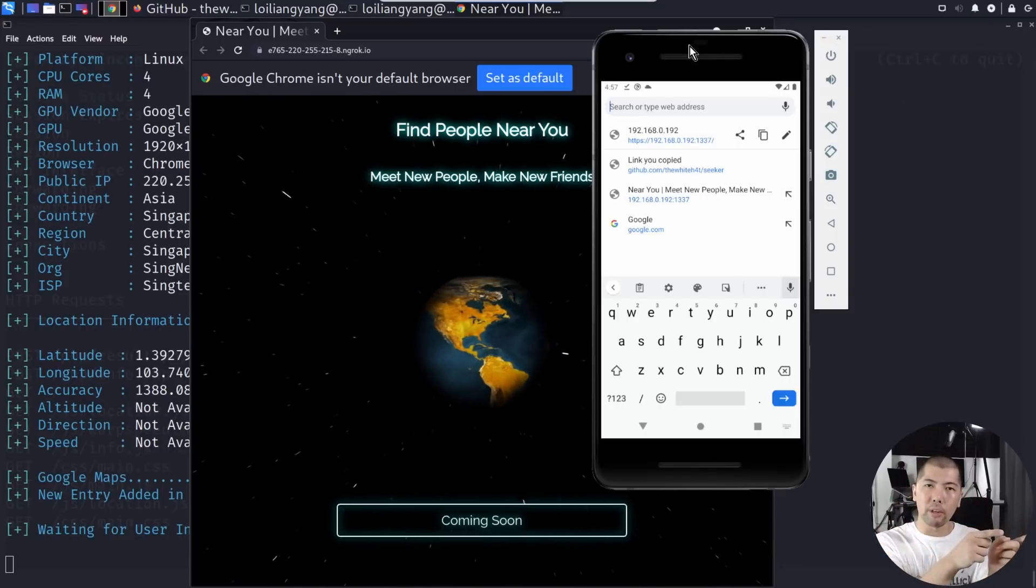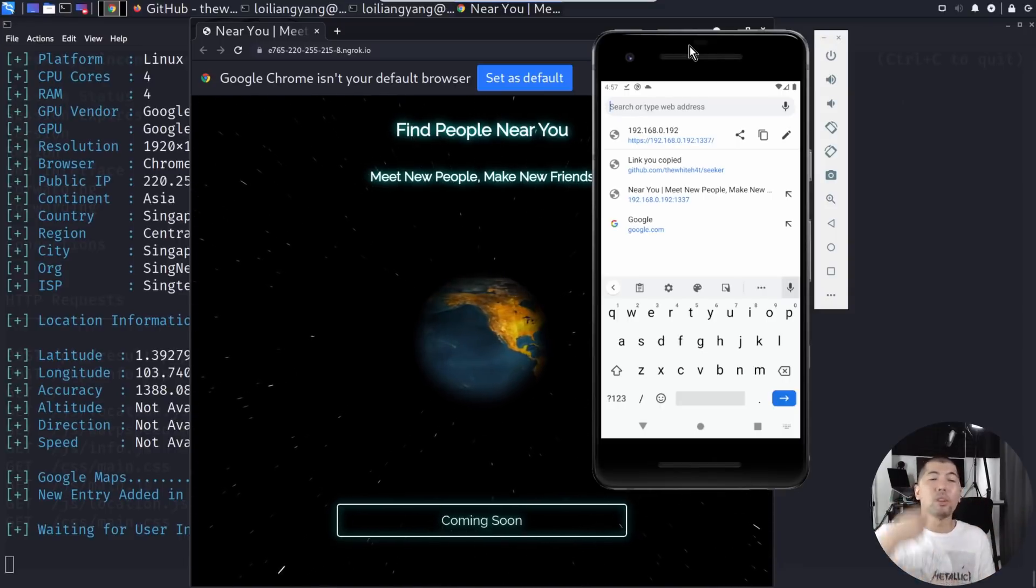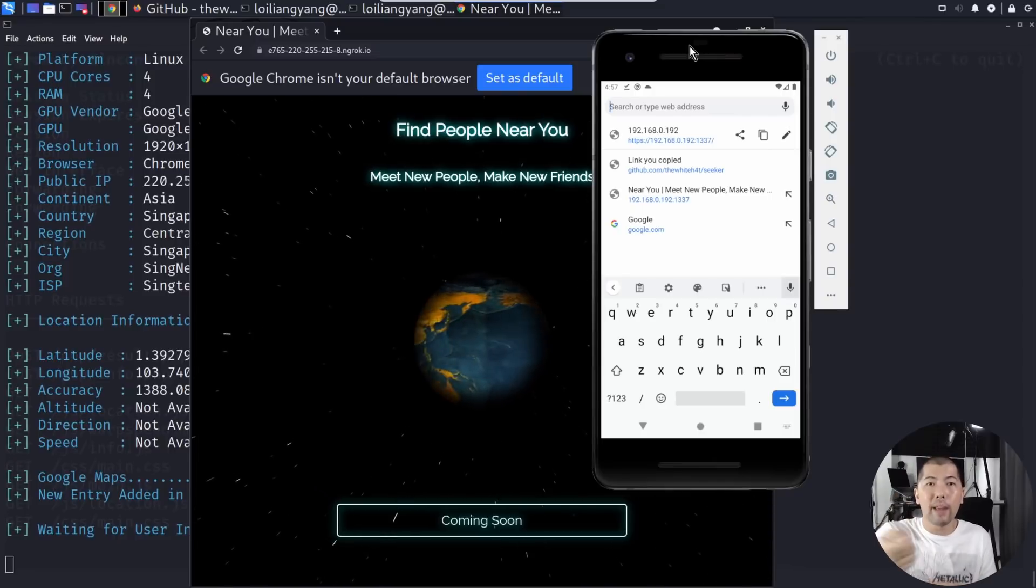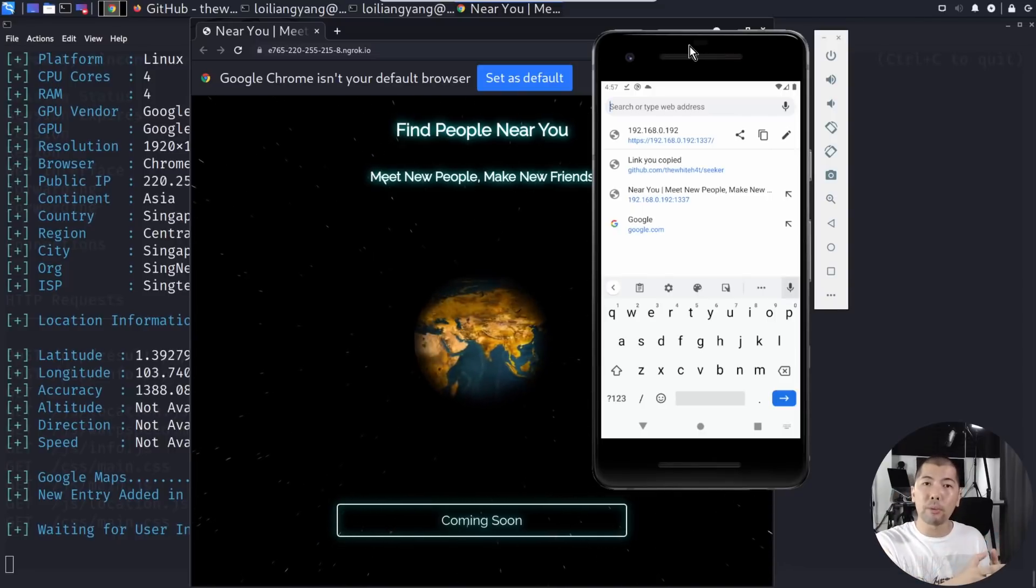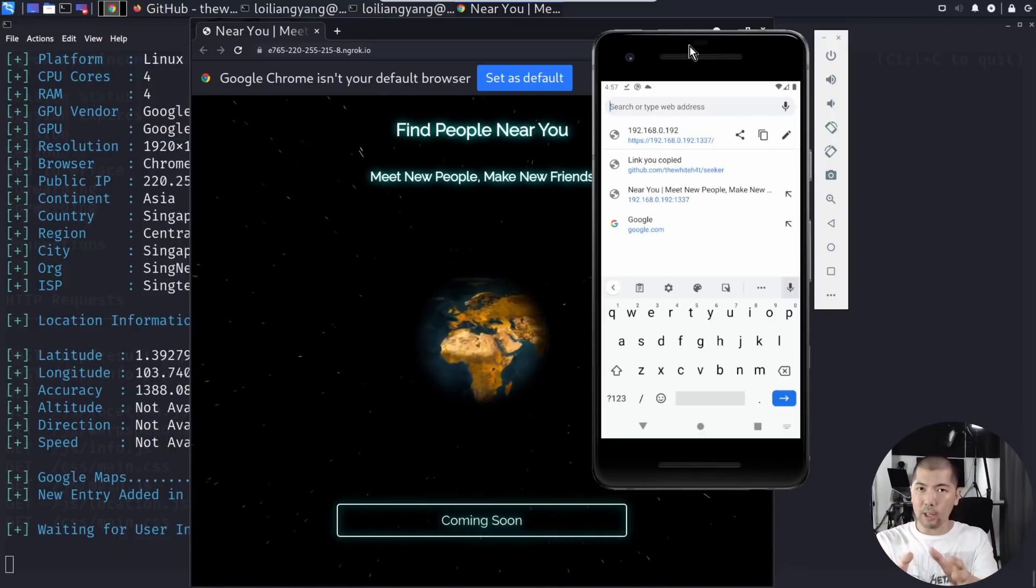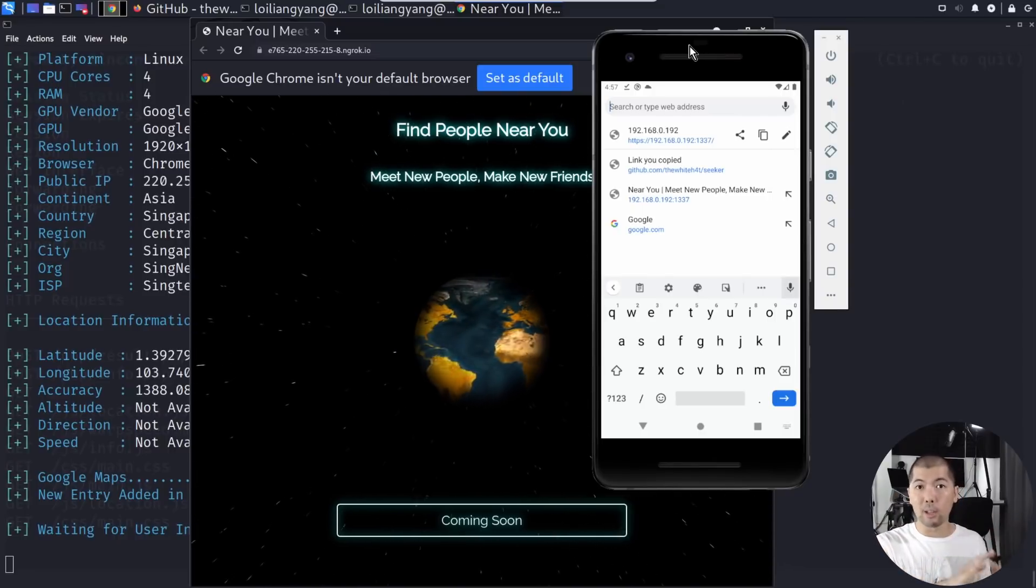As long as they have internet access, they'll be able to see this particular address, and once they load in, they will get your service, which is this phishing website to get the latitude and longitude.